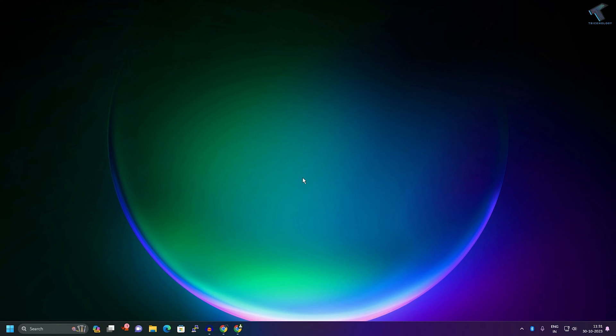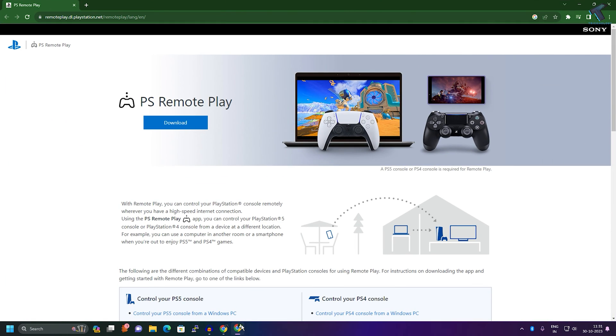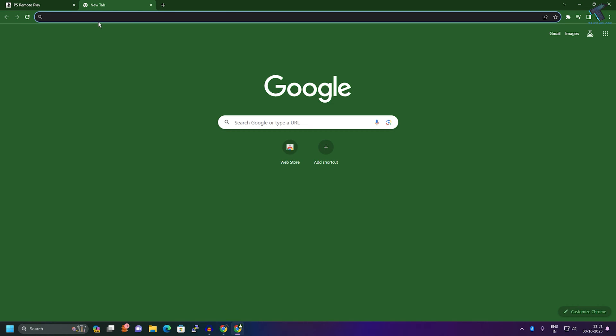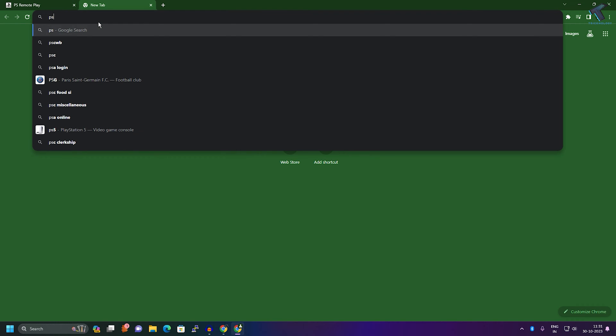After enabling PS Remote Play on your PS5 console, you need to open a browser on your PC and go to this website called remoteplay.dl.playstation.net. I will give you this link in my video description, or you can go to your browser and type PS Remote Play.